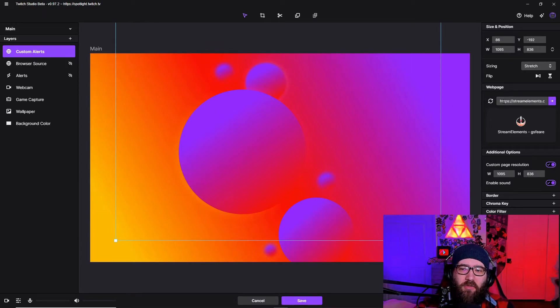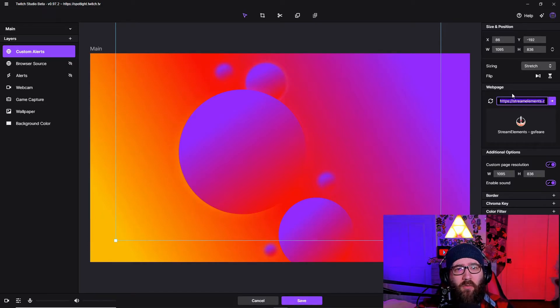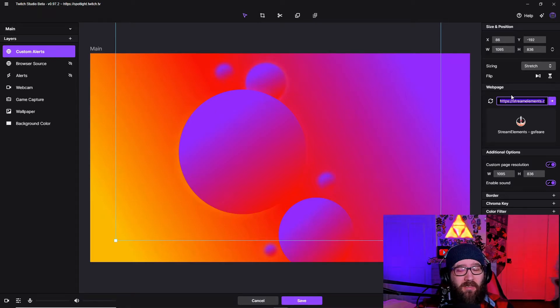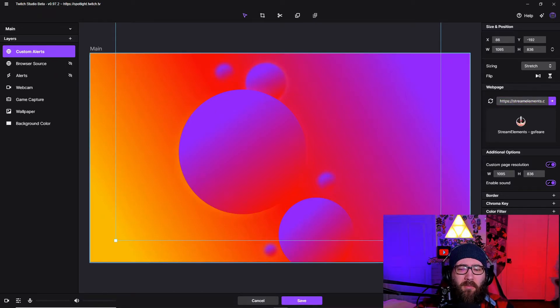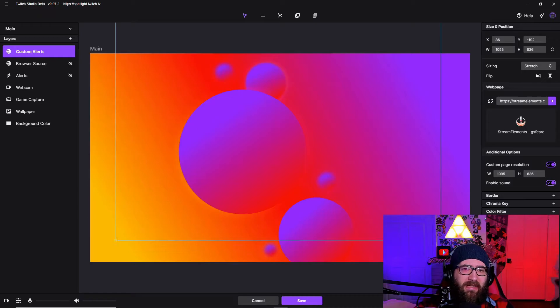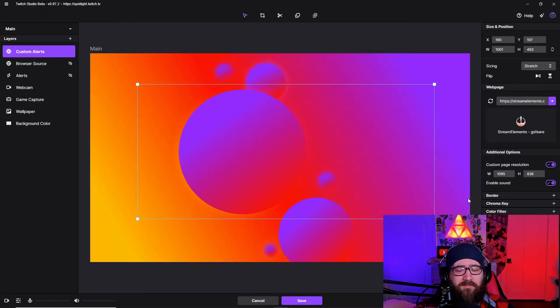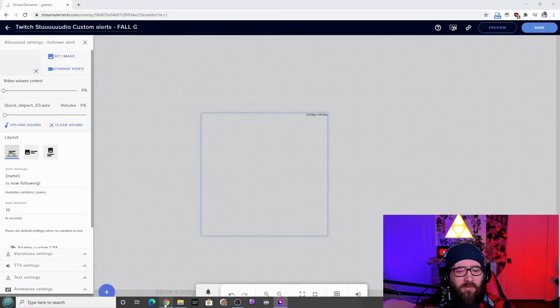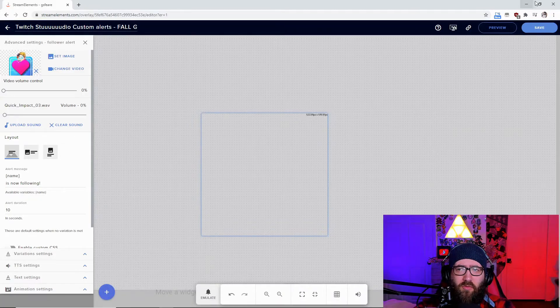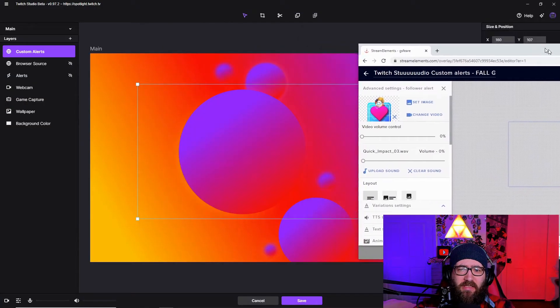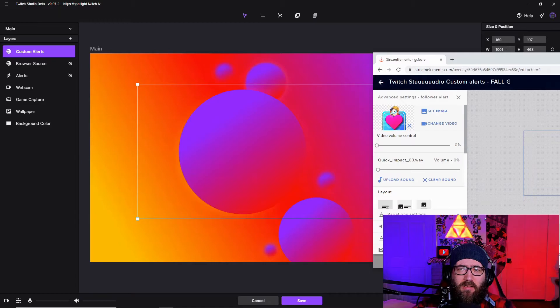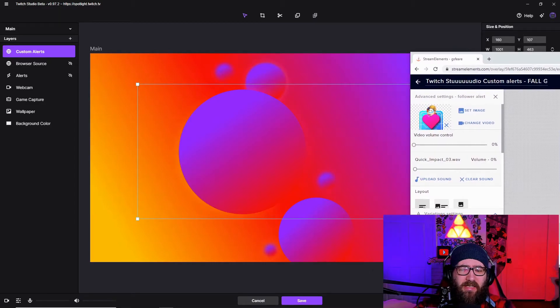So then we're going to come to the right side of the screen and plug in that stream elements overlay URL that we just copied a minute ago, and then we're just going to hit refresh. And the problem I had with this custom alert or this personal alert was the fact that it wasn't showing on the screen.